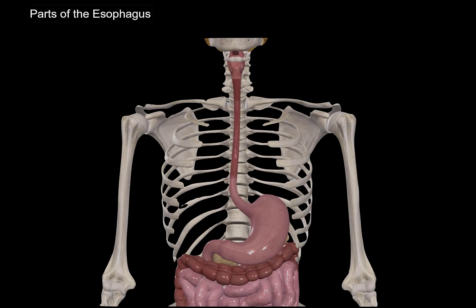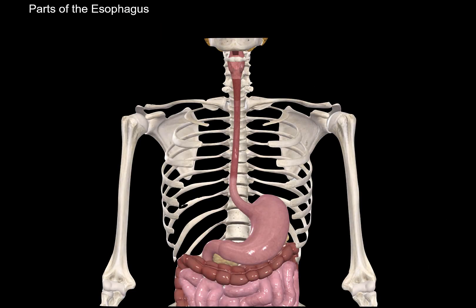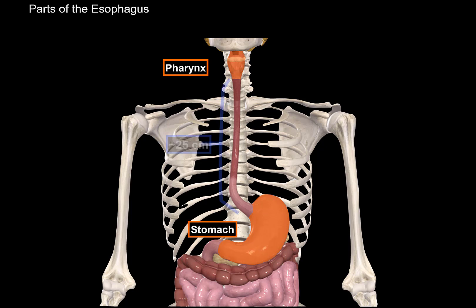Let's start by looking at an anterior view of the esophagus. The esophagus lies between the pharynx and the stomach, as you see here. The length of the esophagus varies a lot, but on average it should be about 25 cm long.